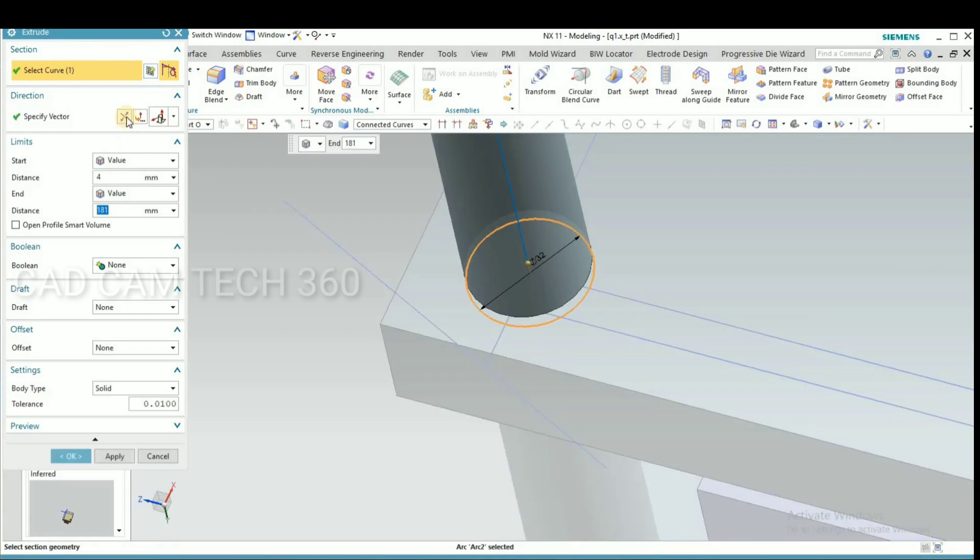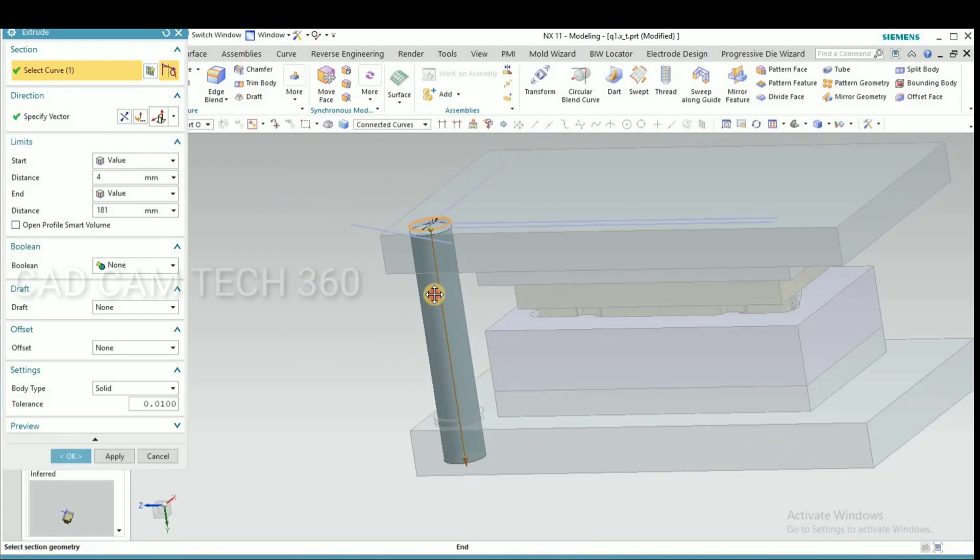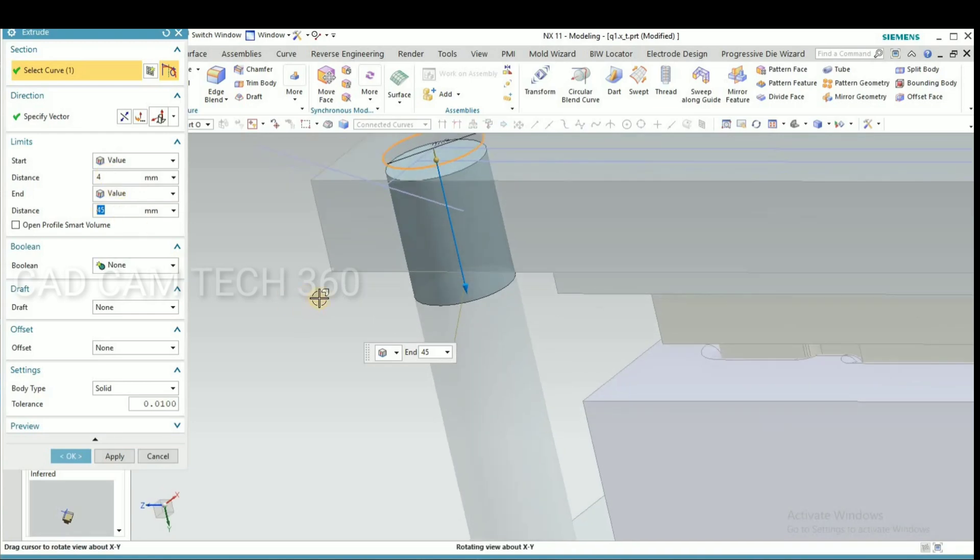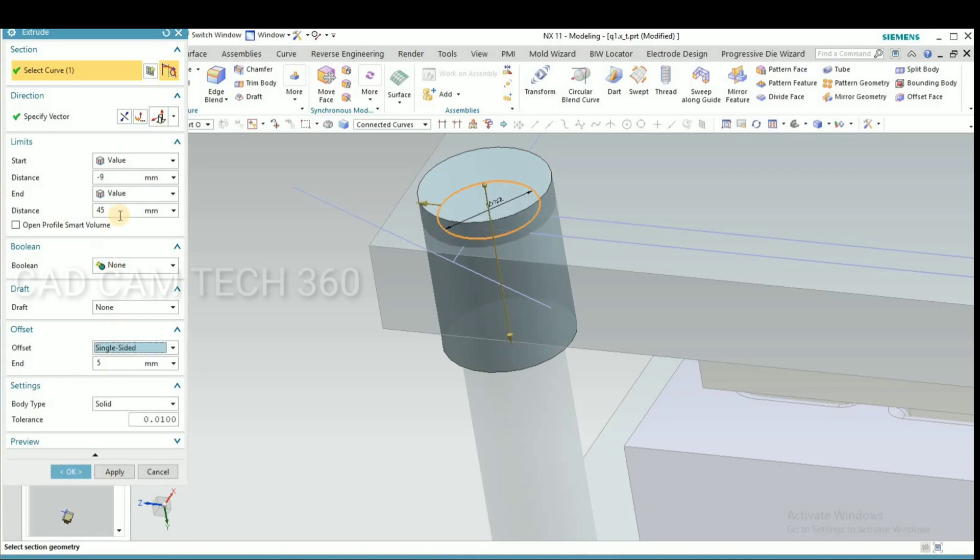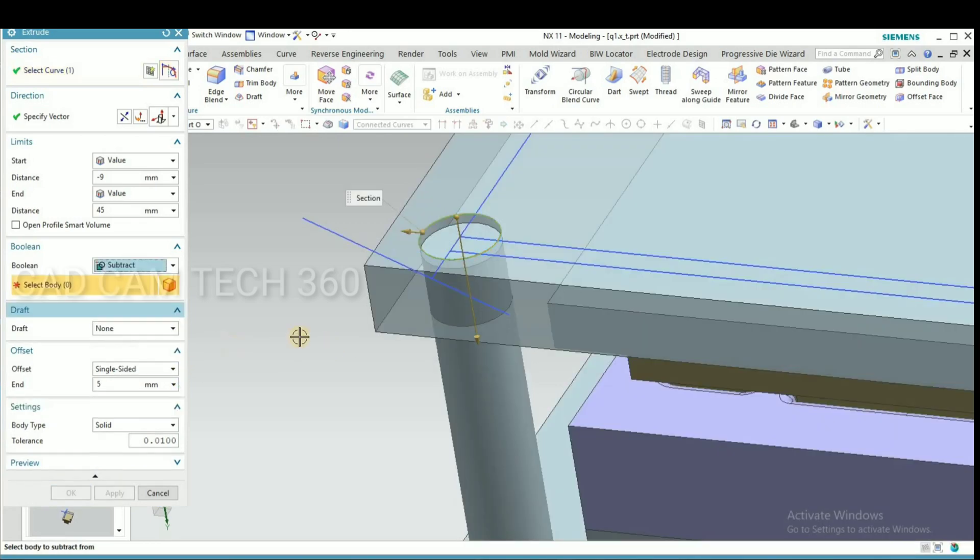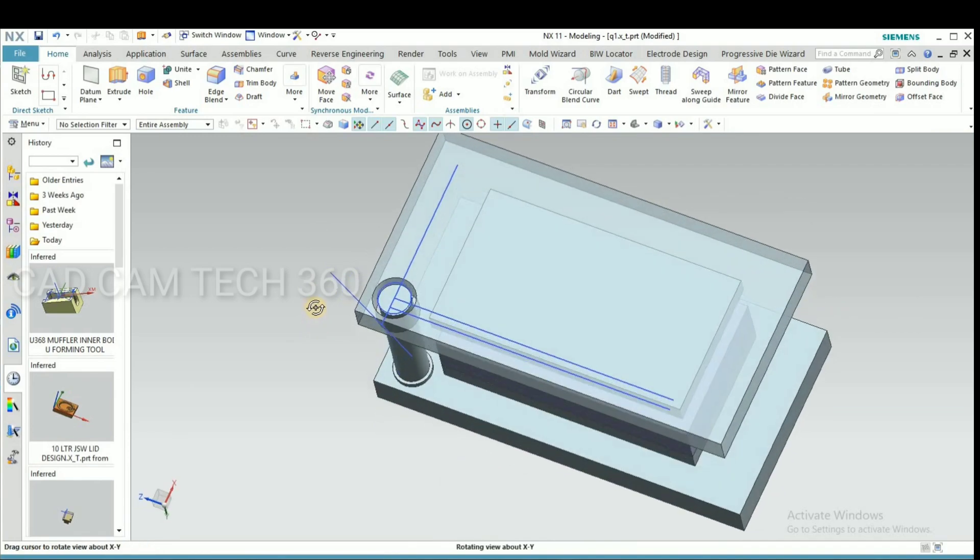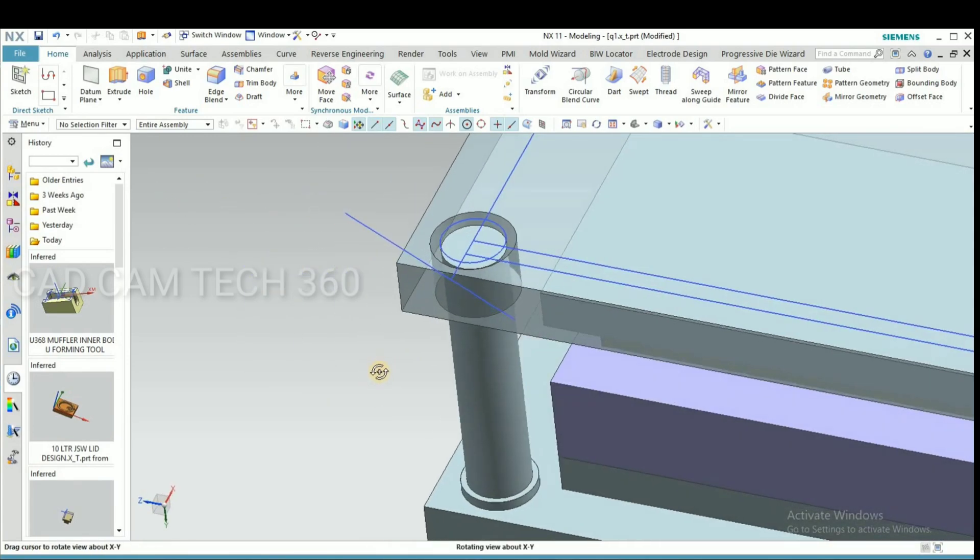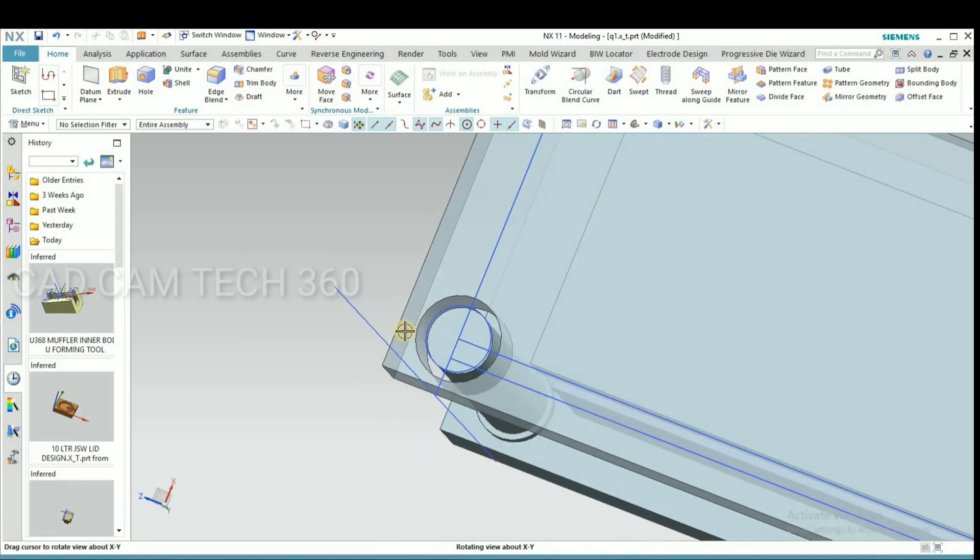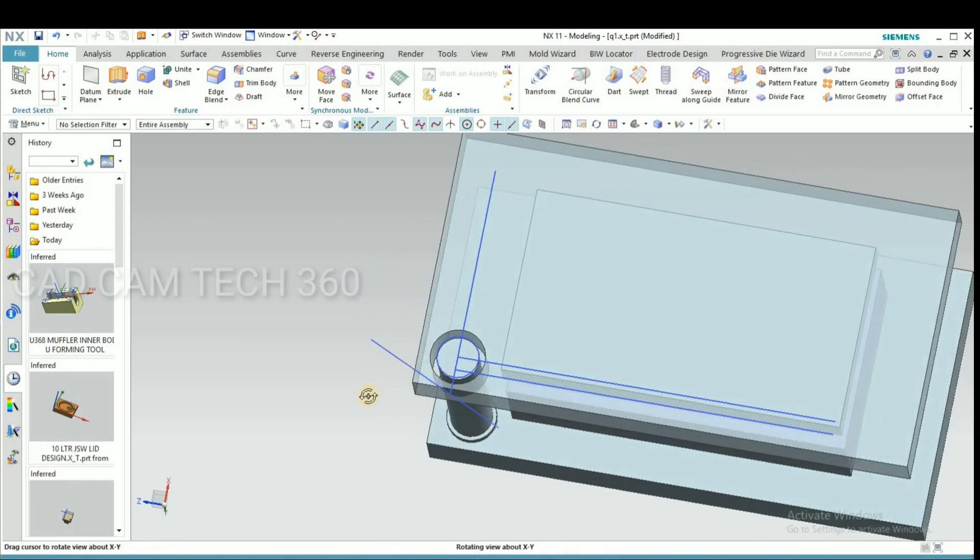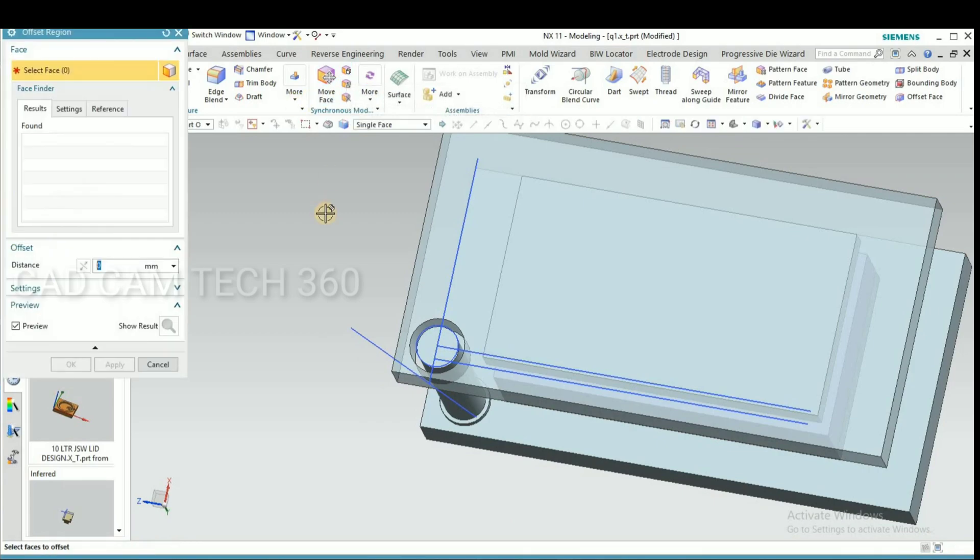Go to extrude and select this and reduce the length and give your value. Select your single subtract. The diameter becomes large, then what I will do is I go to offset this.